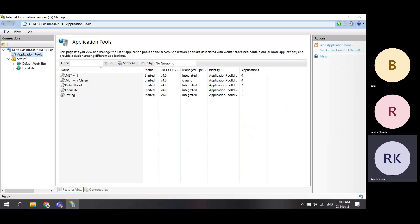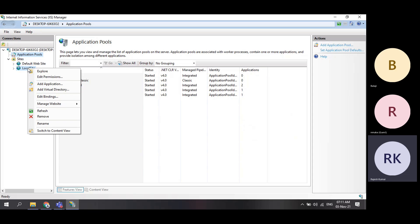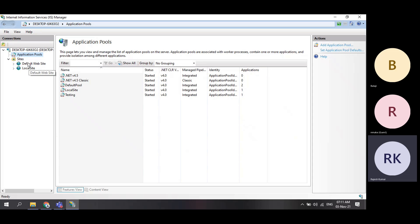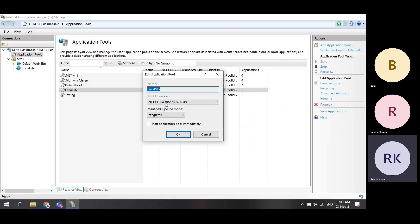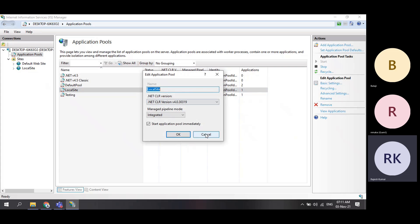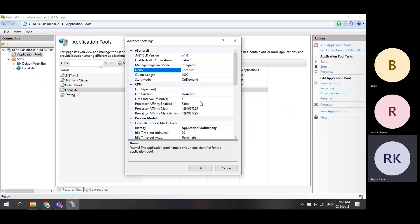If tomorrow your website is not running or loading properly, people will come here, verify, try to restart or stop, browse, and so on. If everything is fine there, they will go to the application pool and verify the settings — what version is maintained, how it is classified. There is a basic settings window and an advanced settings window.